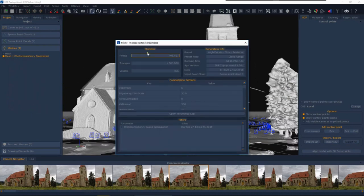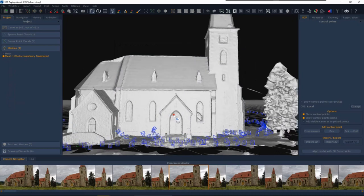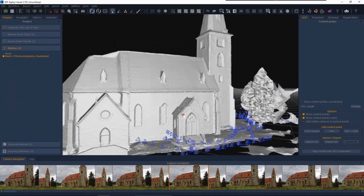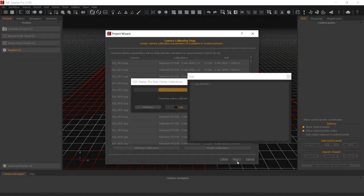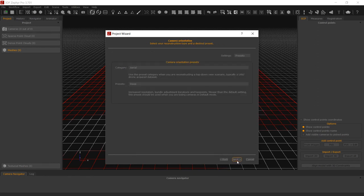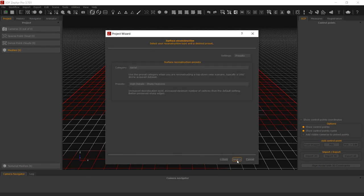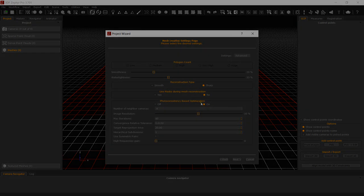Please note that in some presets, for example the fast ones, the photoconsistency-based mesh optimization is disabled, however, you may always enable it from the advanced or custom settings. Keep this in mind, especially if you are not using an NVIDIA card. The photoconsistency step is very computation-intensive and an NVIDIA card is extremely recommended for this step.